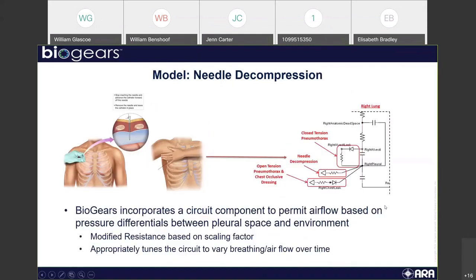Moving into the third intervention: needle decompression. BioGears incorporates a circuit component to permit airflow, as mentioned with the pneumothorax, and then we have an additional resistor component added to act as our needle decompression. This is important because, as Brett mentioned, BioGears is not hard-coded — when you implement the change, you'll see a steady, dynamic change over time based on severity and implementation, rather than any hard-coded changes.